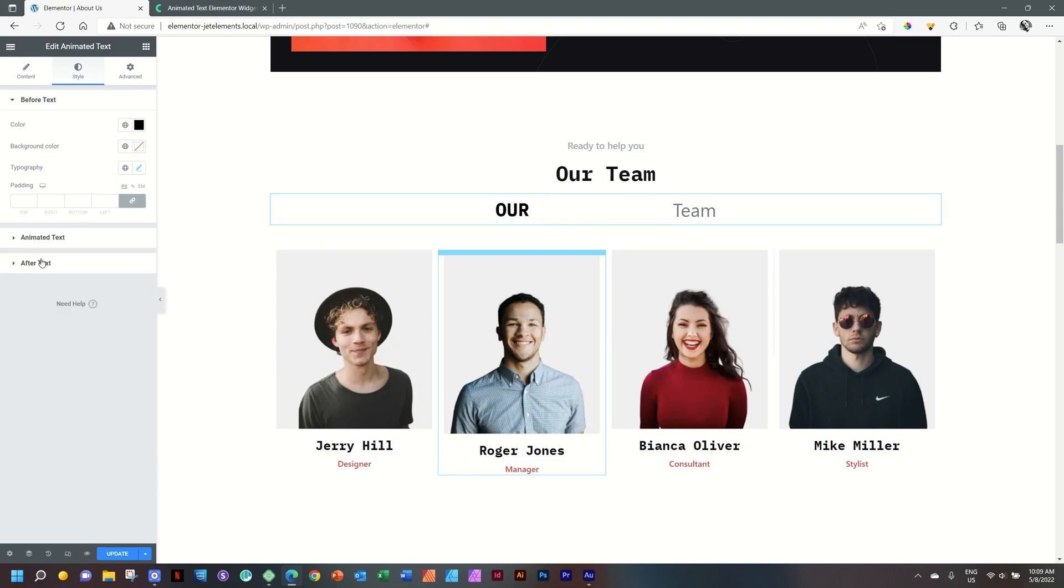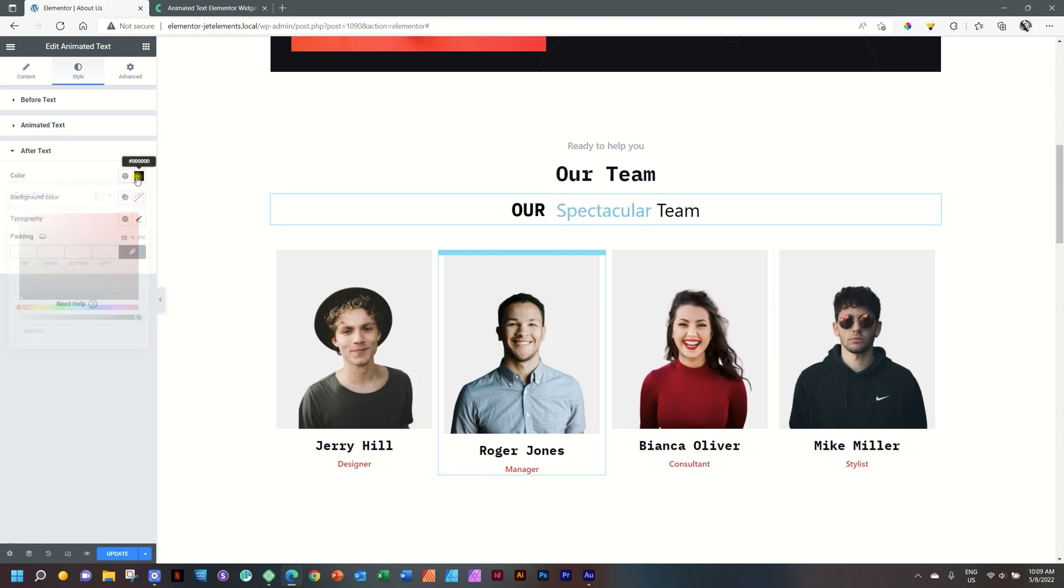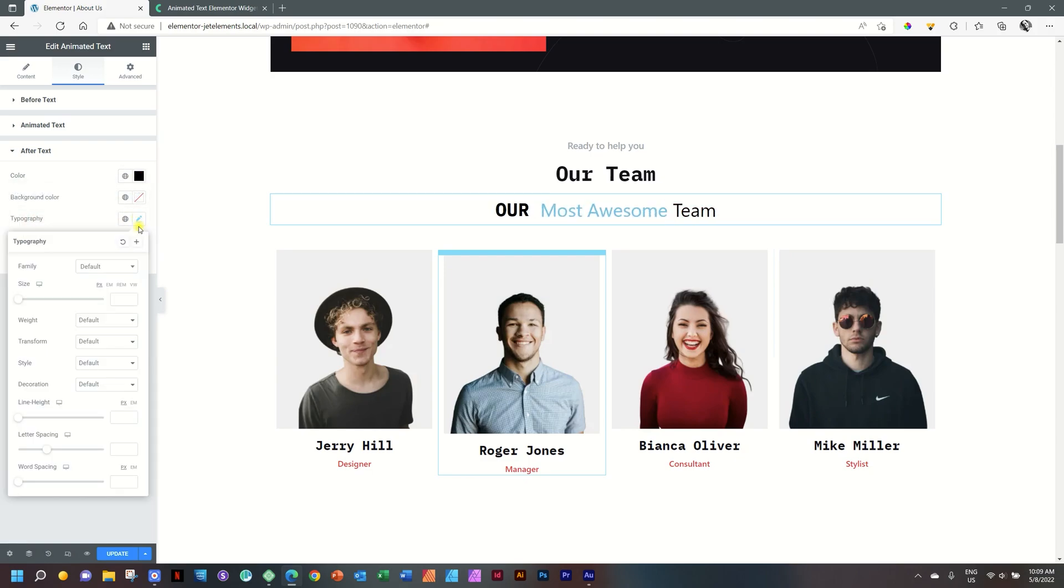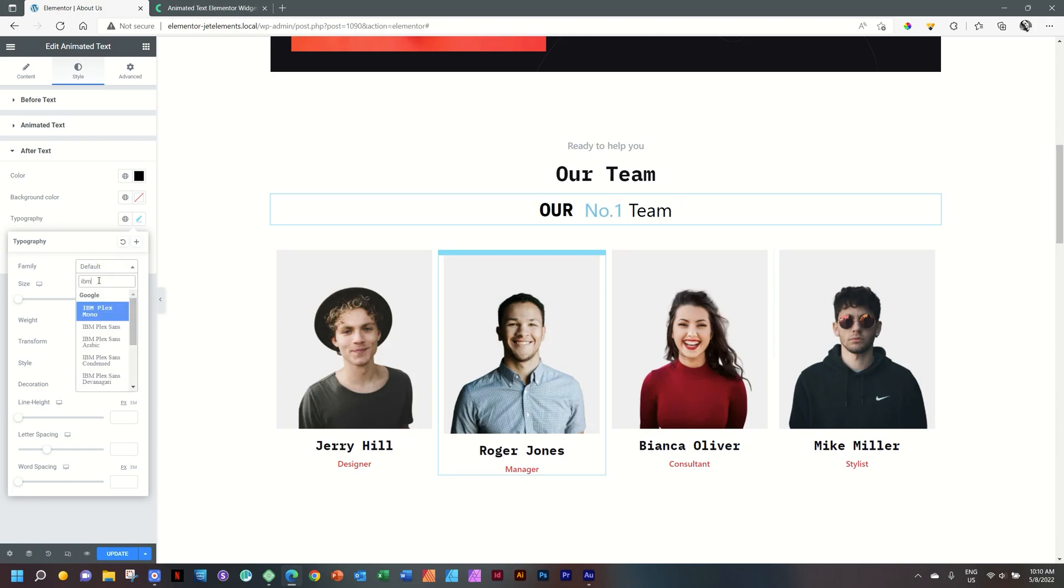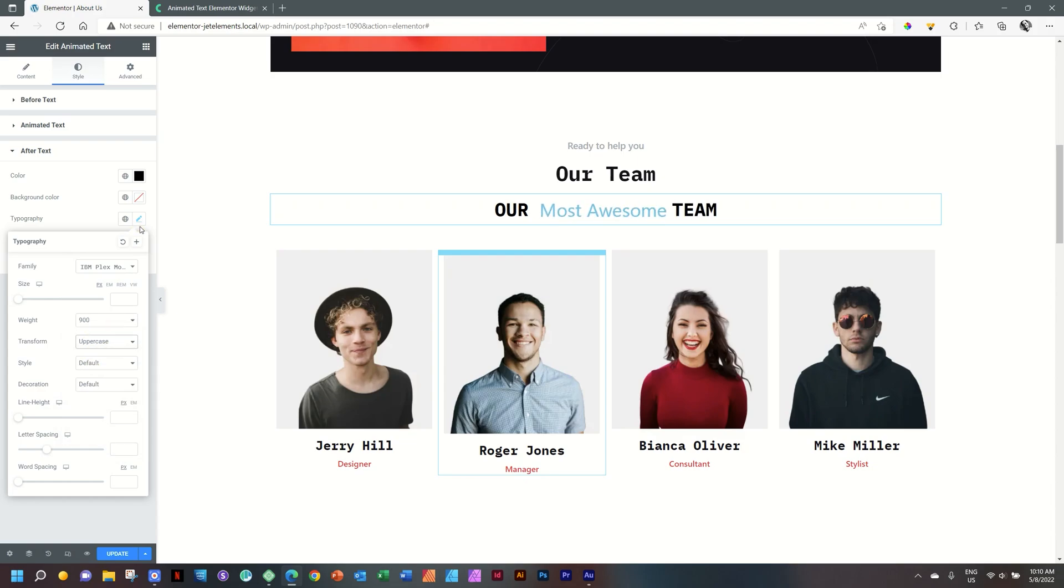Let's do the same for the after text. These two are similar. And then we have our typography again, IBM Plex Mono, weight 900 and transform to uppercase.